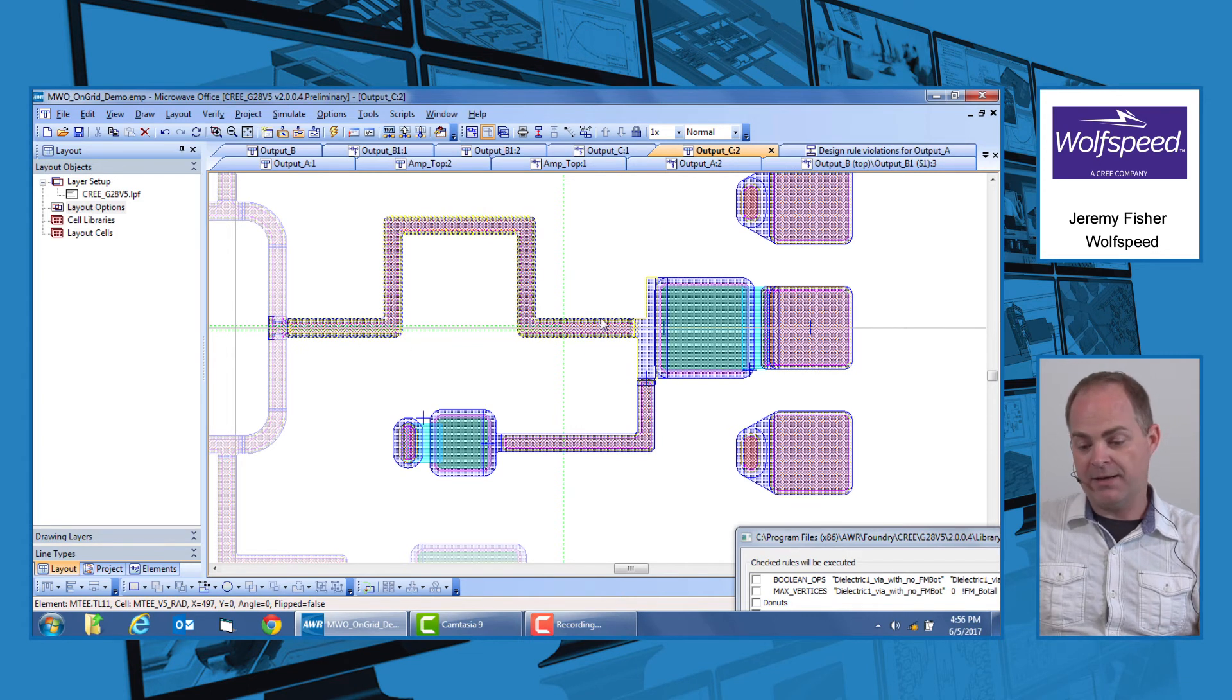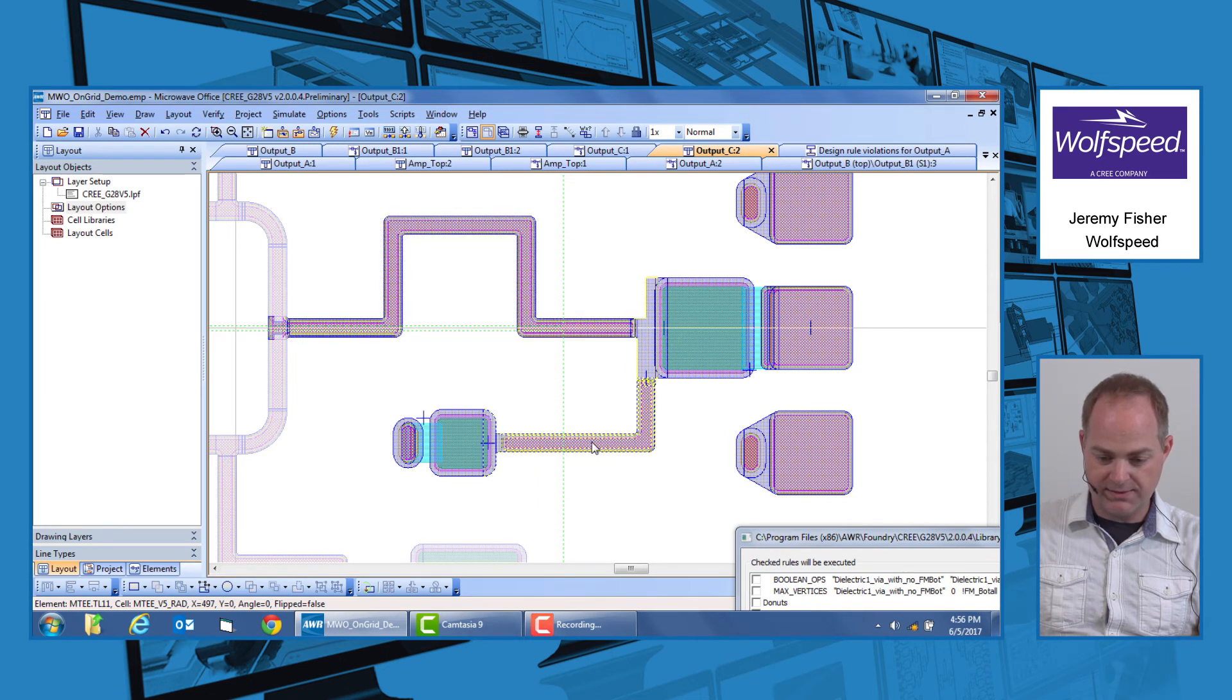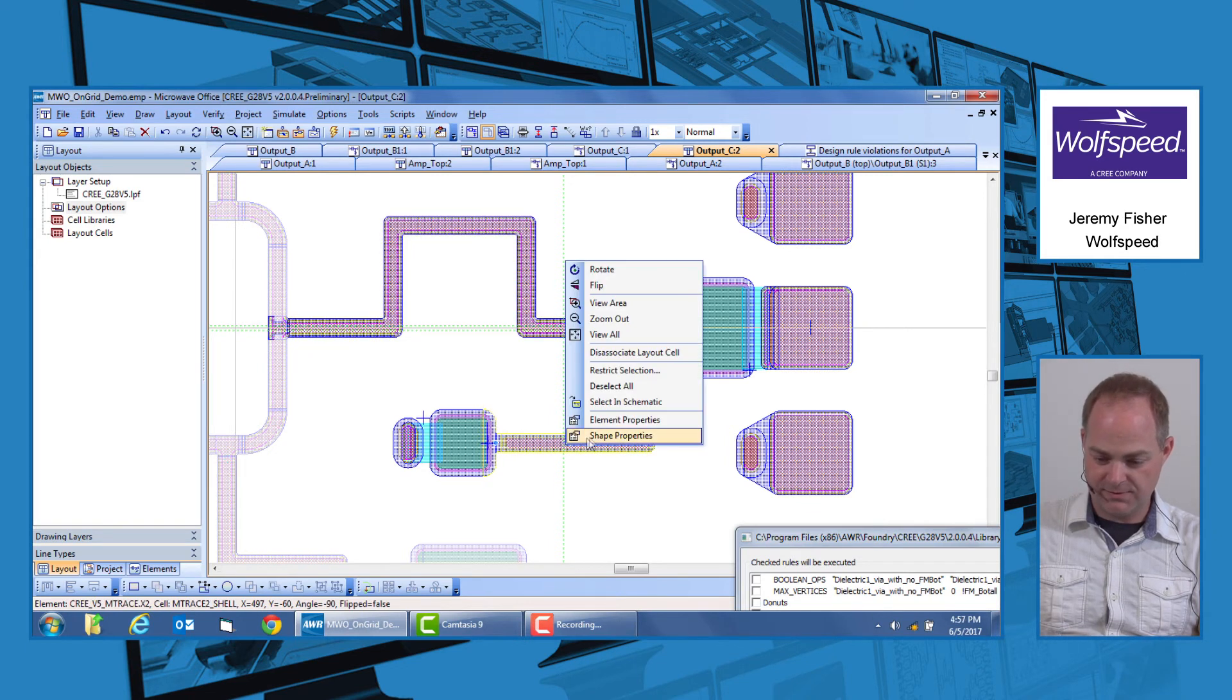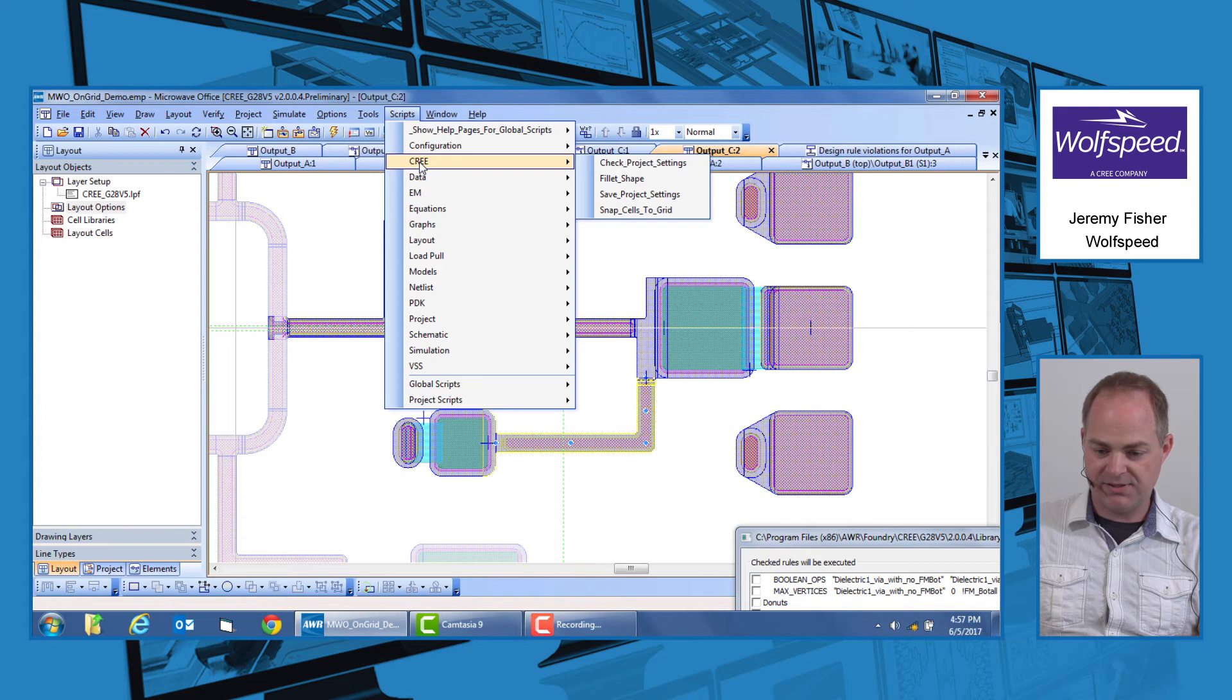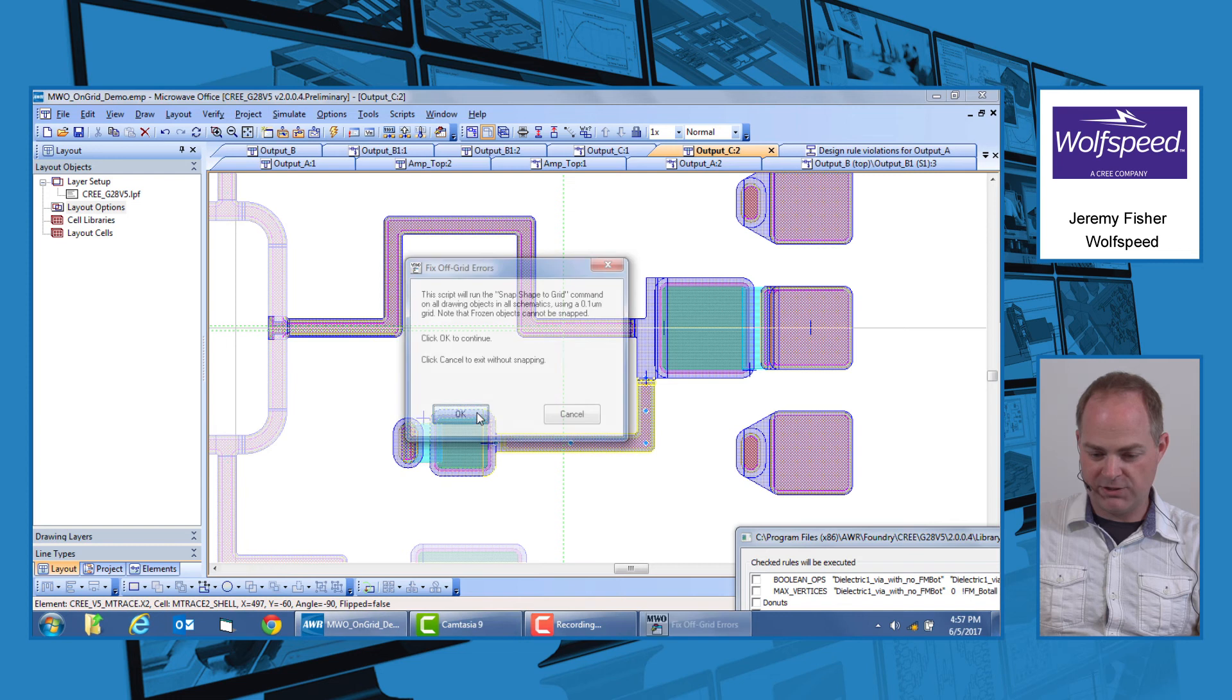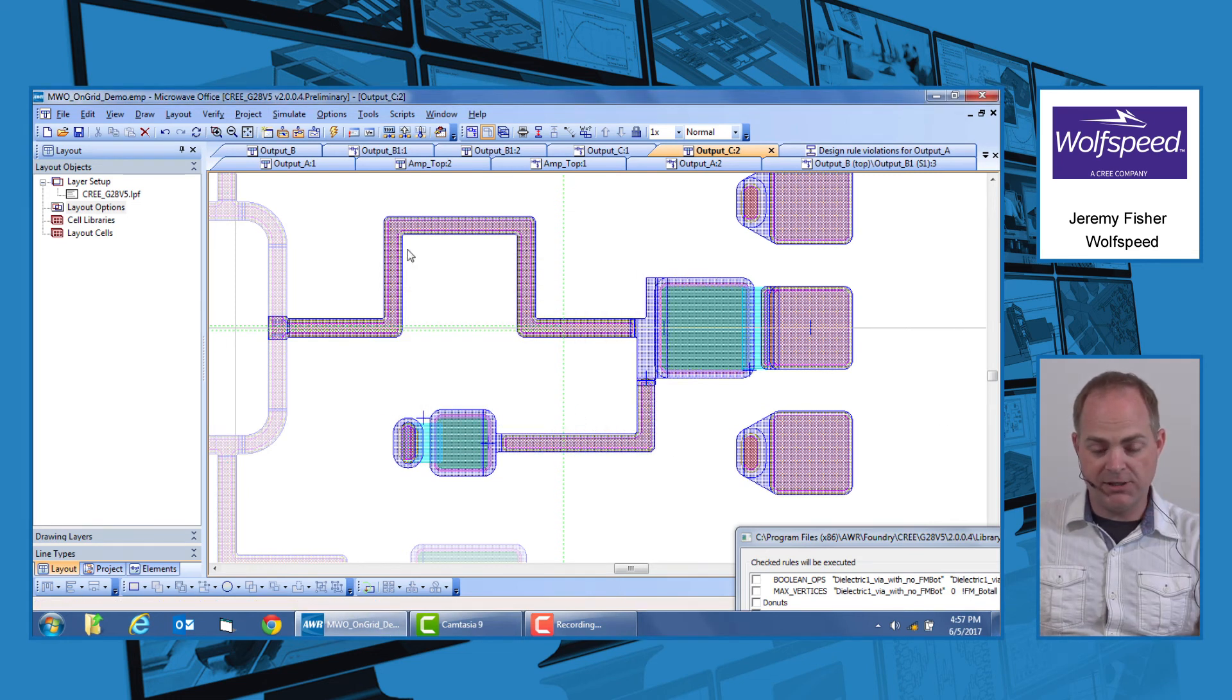So how do you make sure that these are on-grid? So in this case, I've actually changed both of these lines to be snap to grid, or stretch to fit, excuse me. And then we have a script under scripts, Cree, snap cells to grid, that goes through and makes sure all cells are snapped.